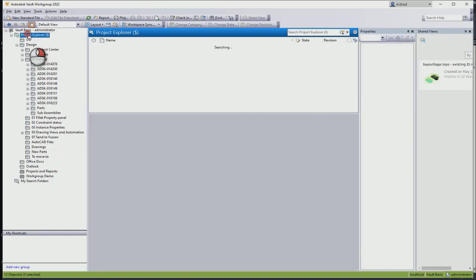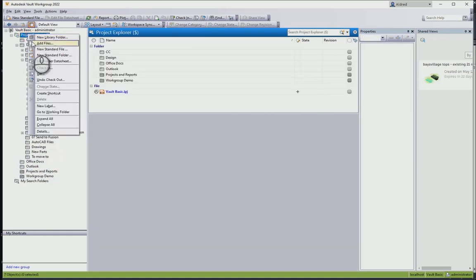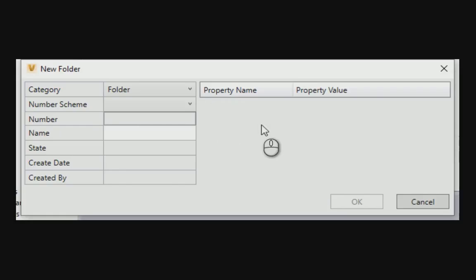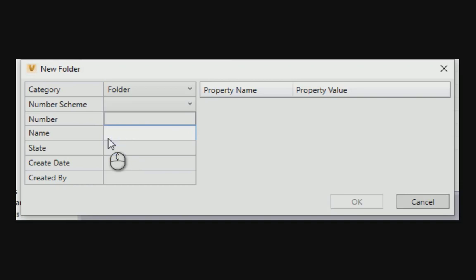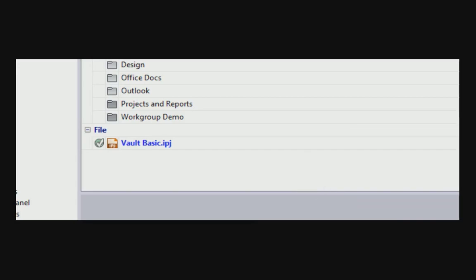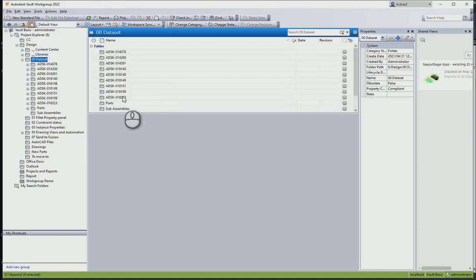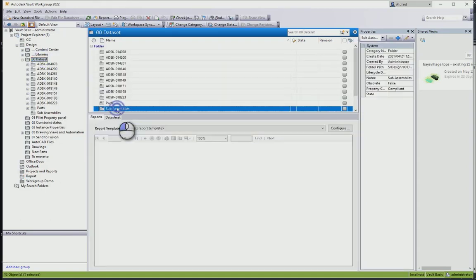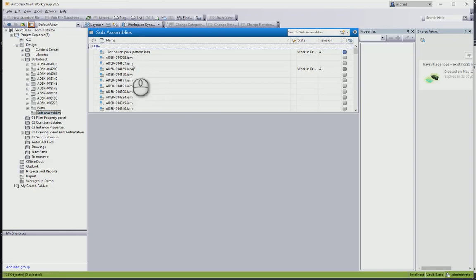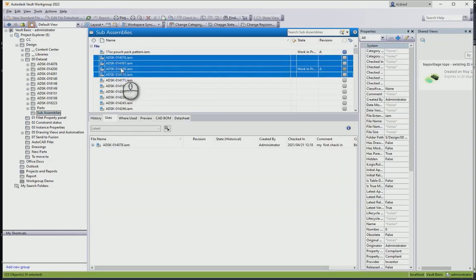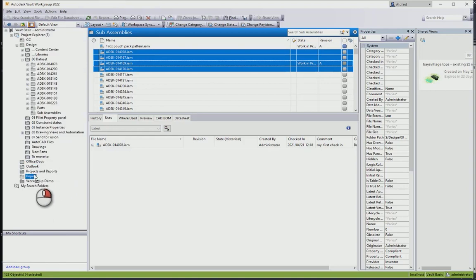So if I go and create a folder, we can create the folder over here and just give it a name. Let's go to the report.